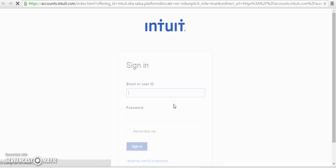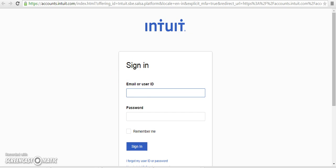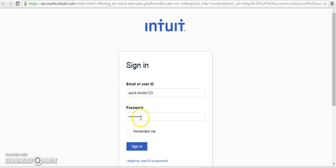You are redirected to a page where you need to give your email or user ID along with password of QuickBooks. After entering your email or user ID along with password, click sign in.